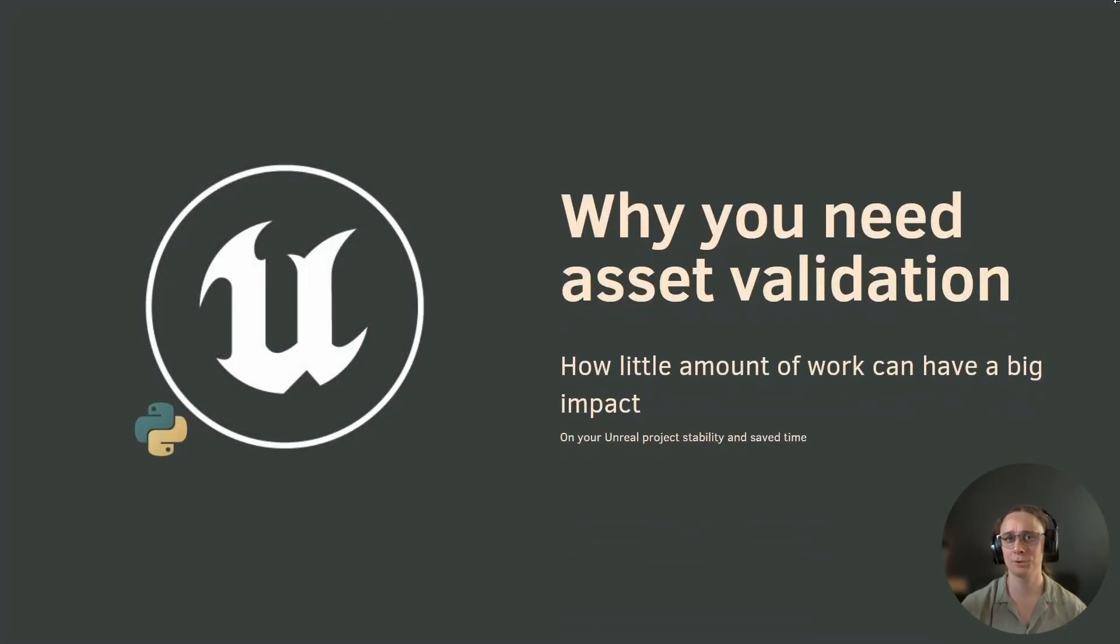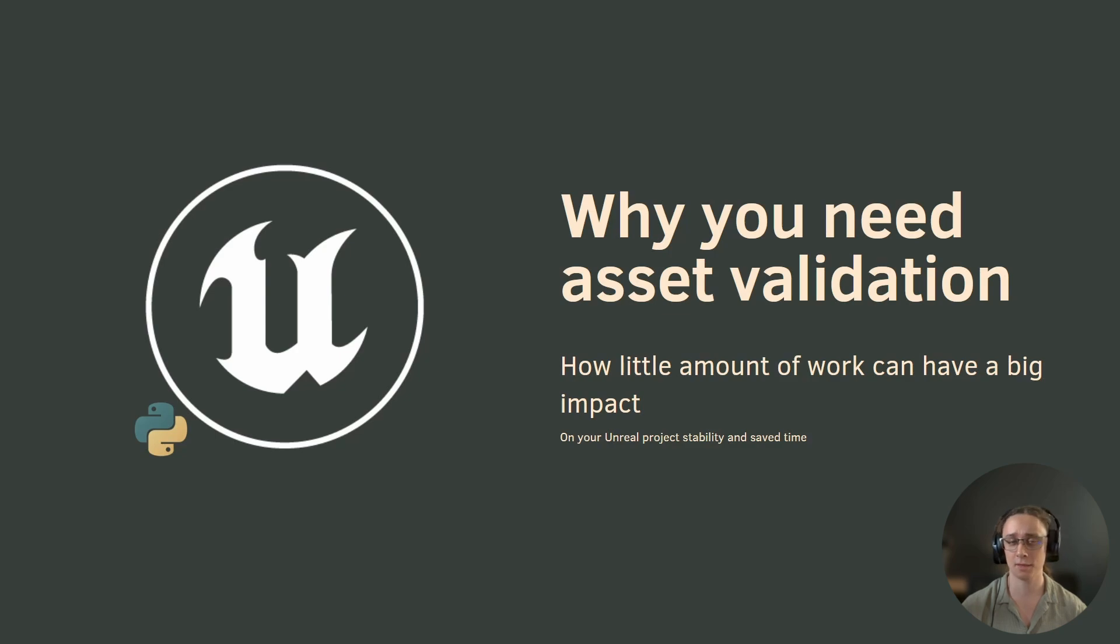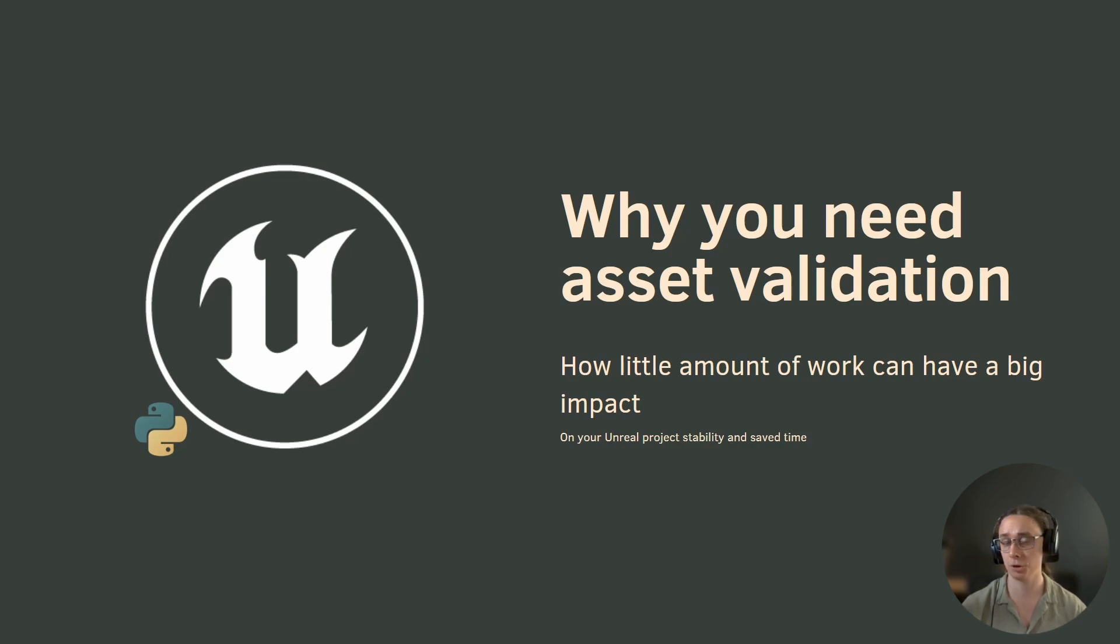Hello and welcome to asset validation in Unreal Engine introduction. I will tell you why you need asset validation and how little amount of work can have a big impact on your project stability.